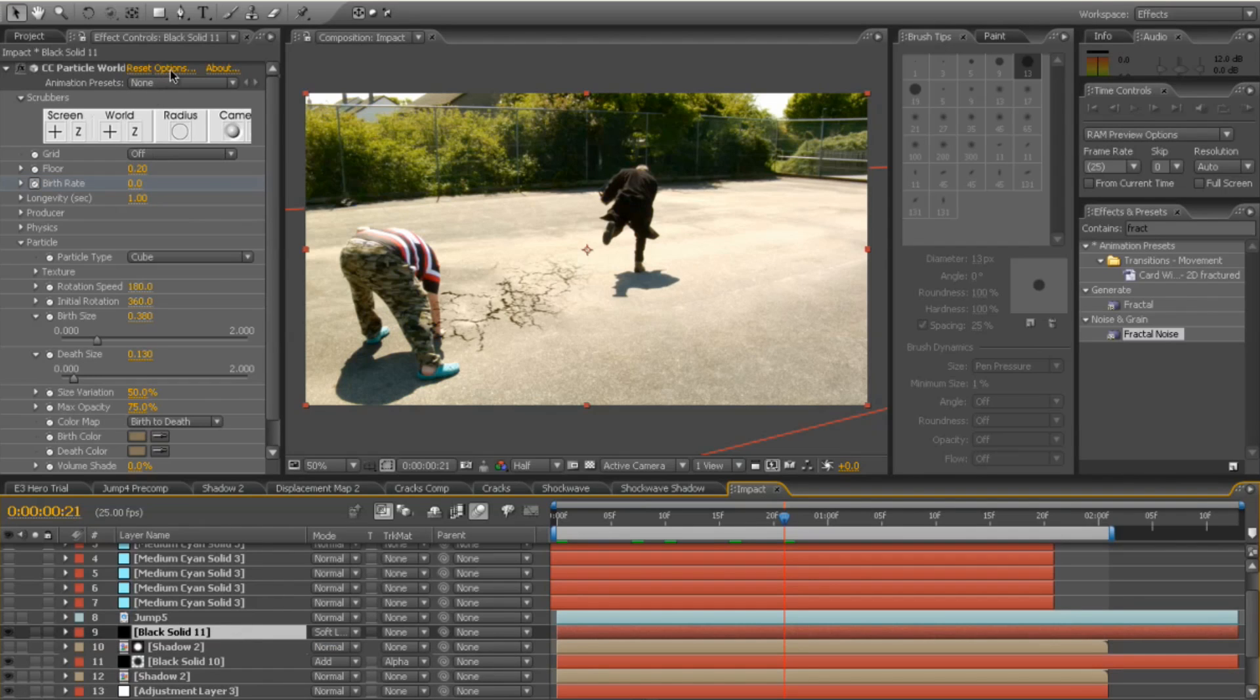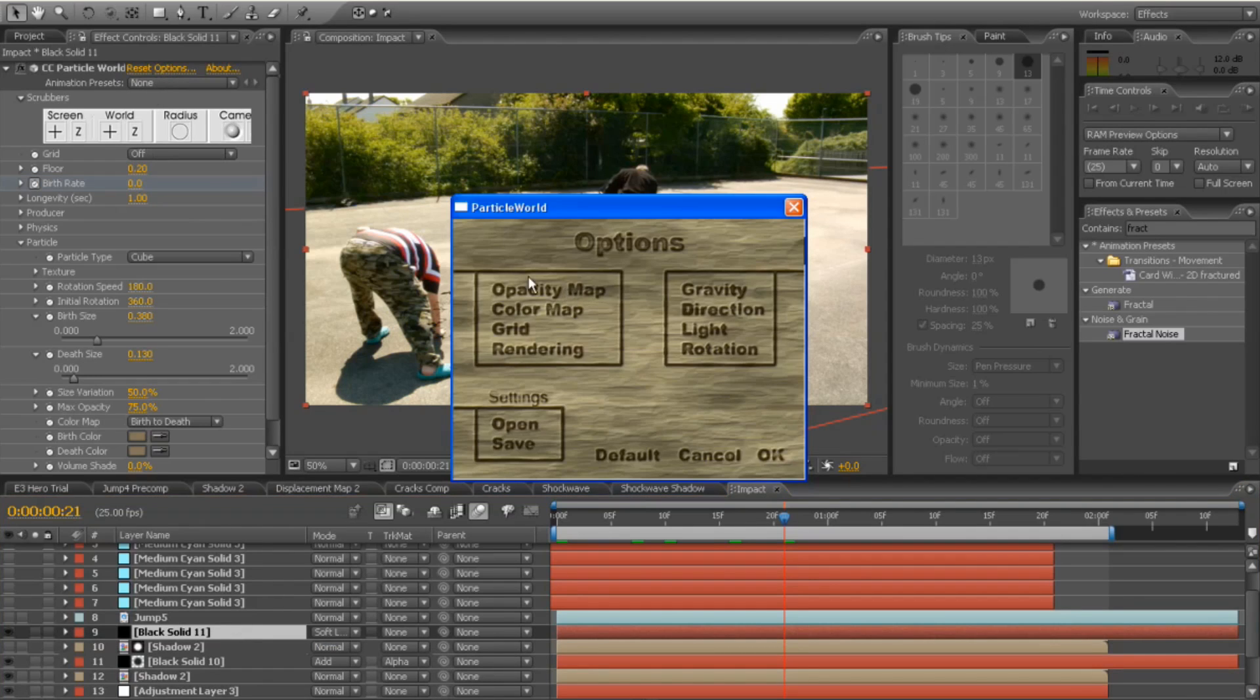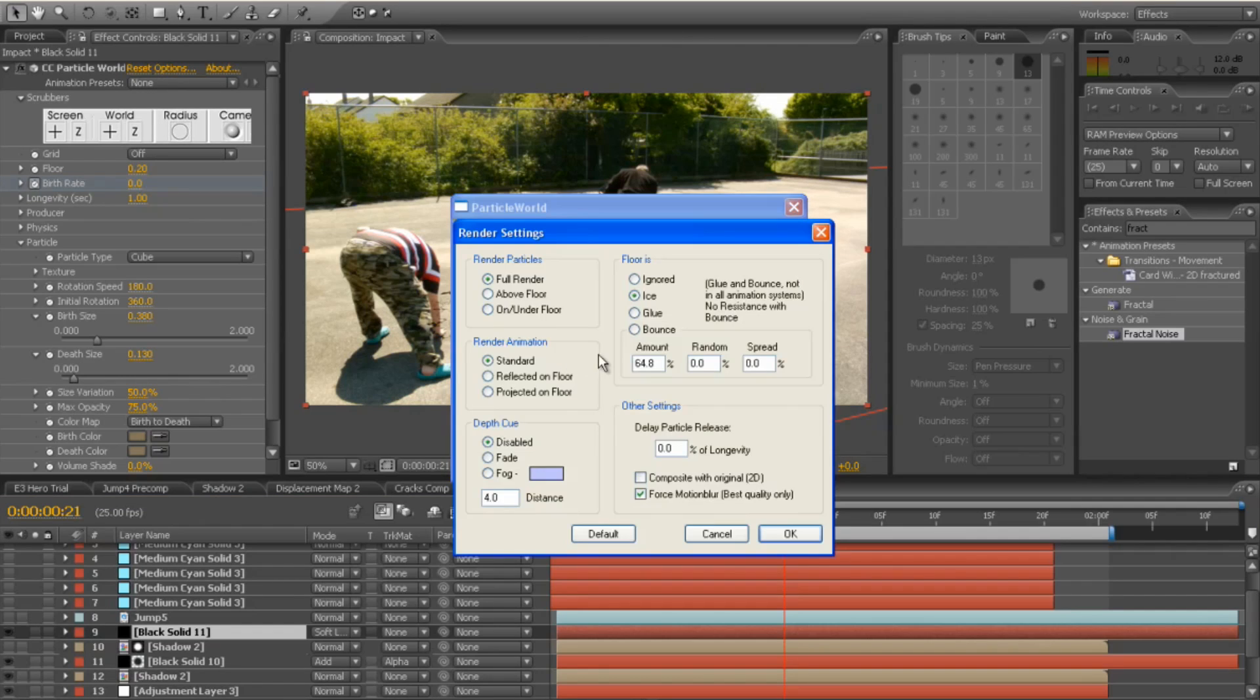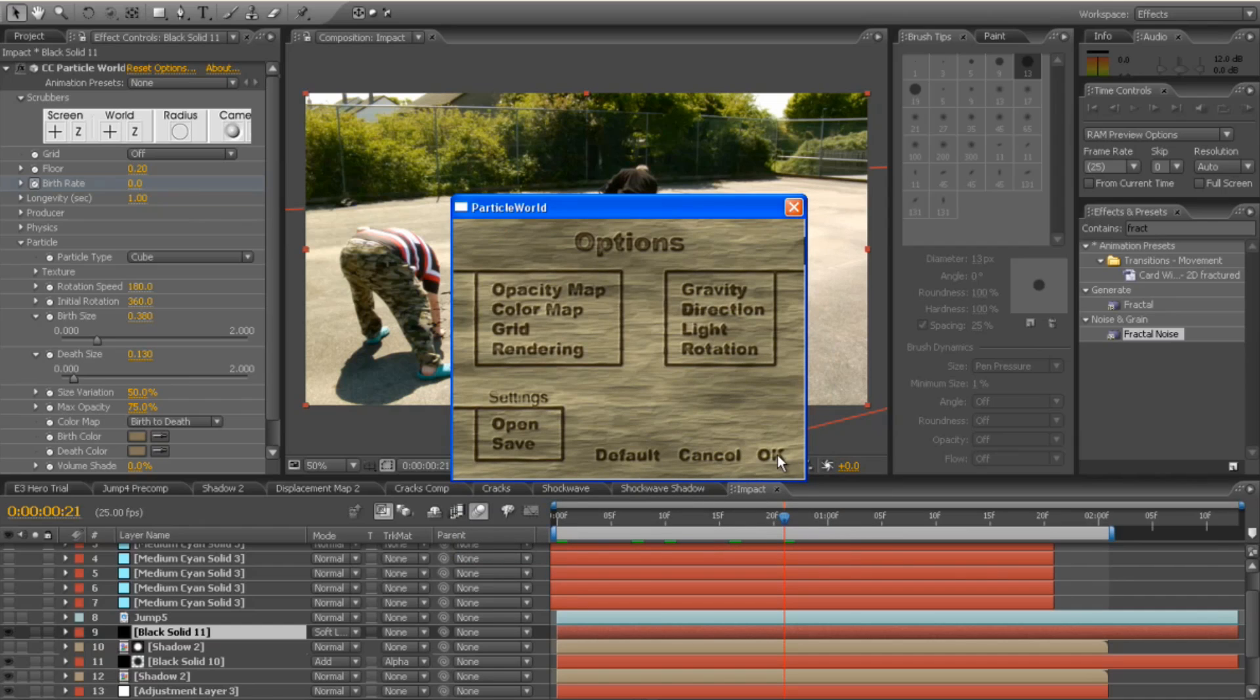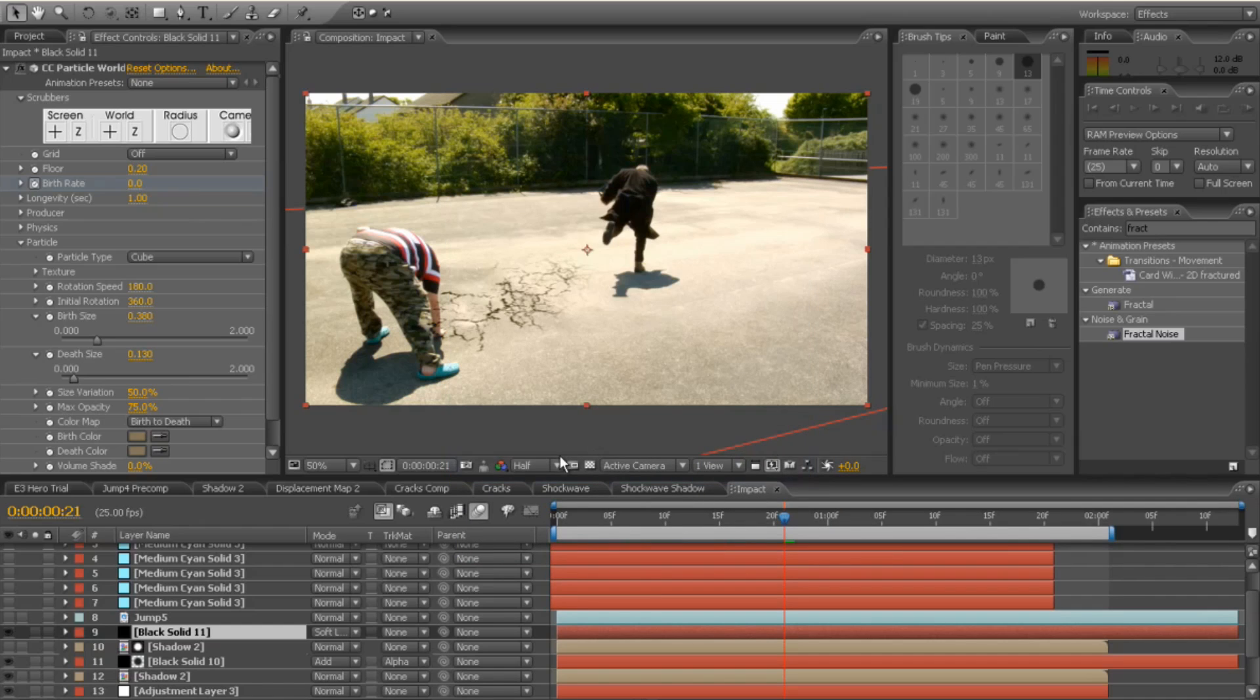Now, if you go to the options for the CC particle world, go to the rendering tab and I changed it to be ice. That means that the particles slide across the floor, which worked great. And I also force motion blur on that to give it some motion blur, which is fab.